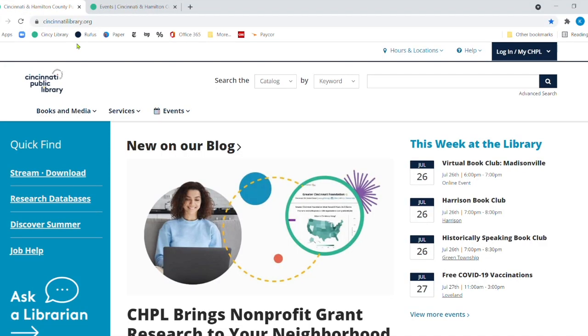All right, let's go ahead and dive right in. You should all be seeing our wonderful website, cincinnatilibrary.org.